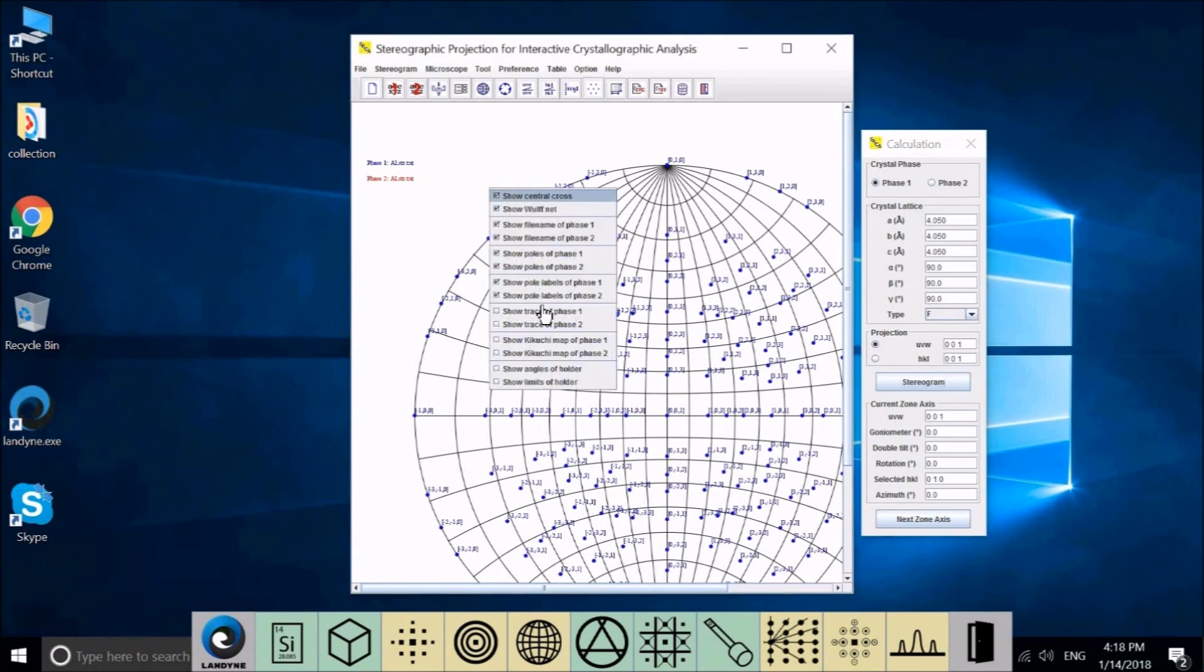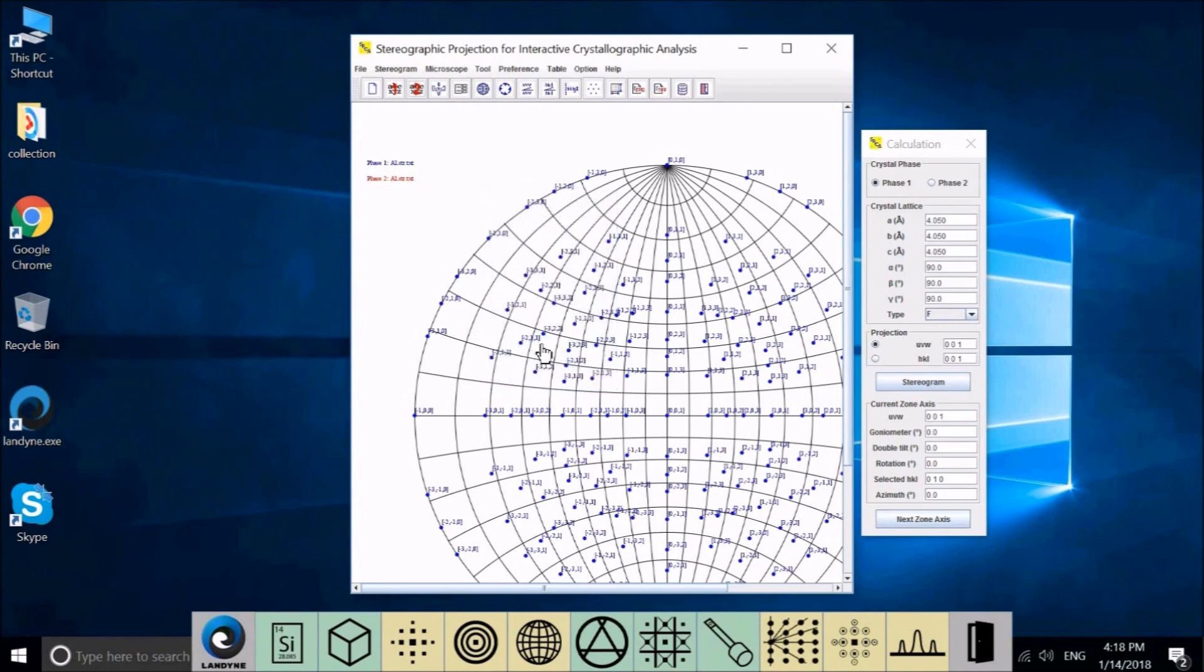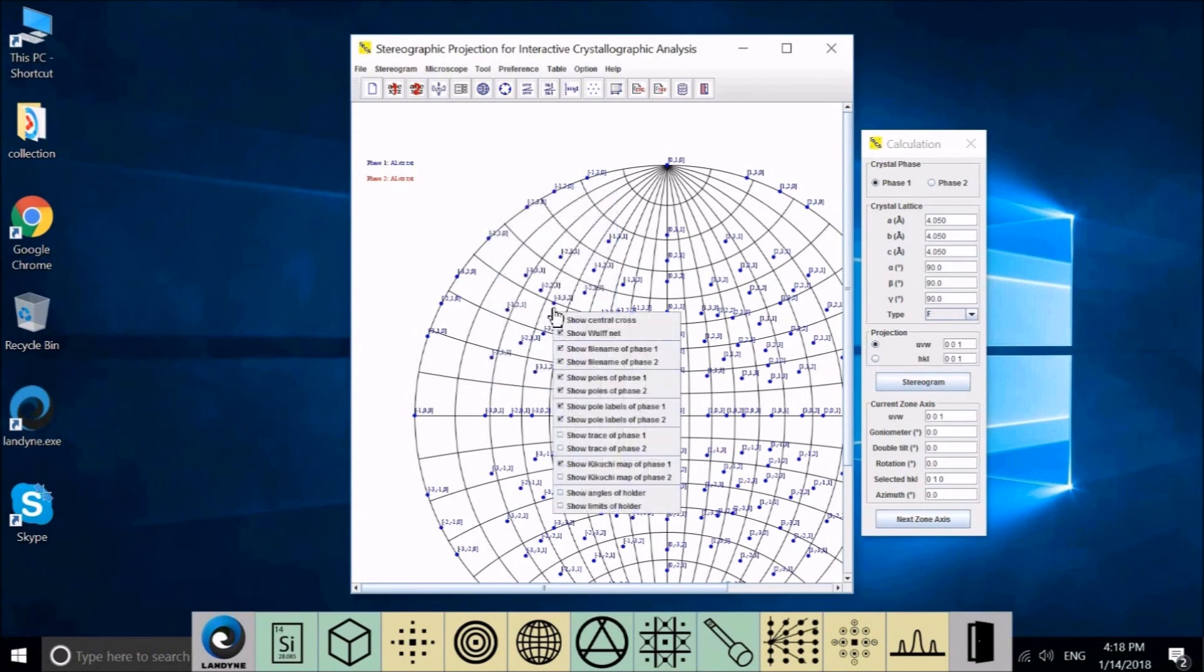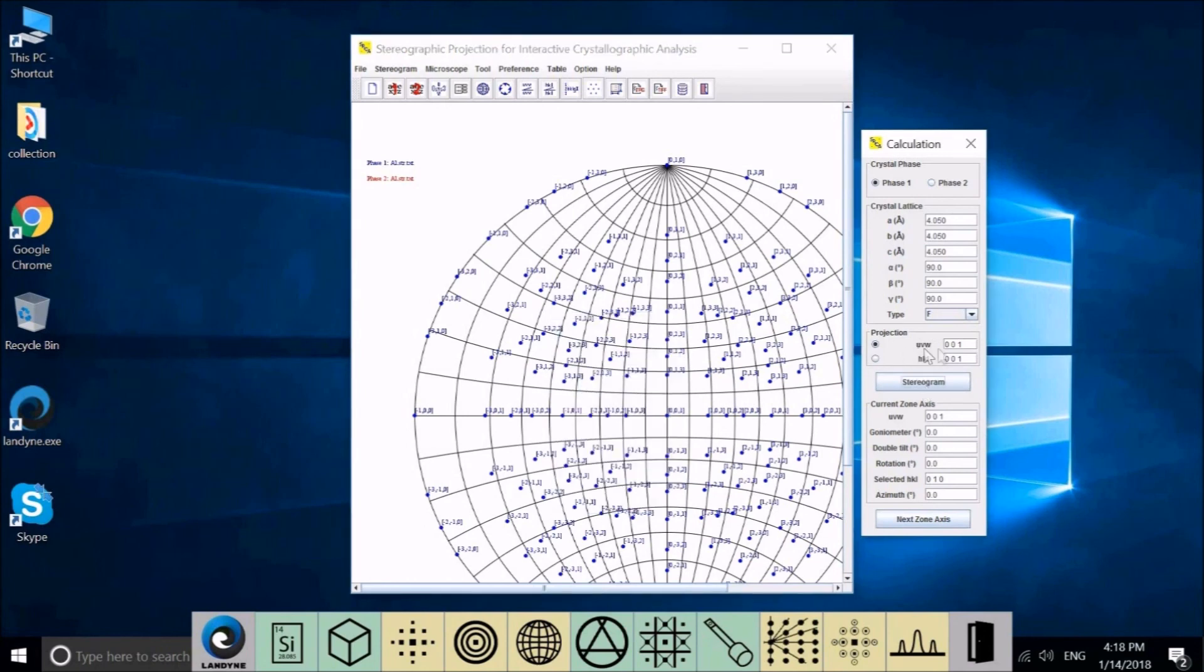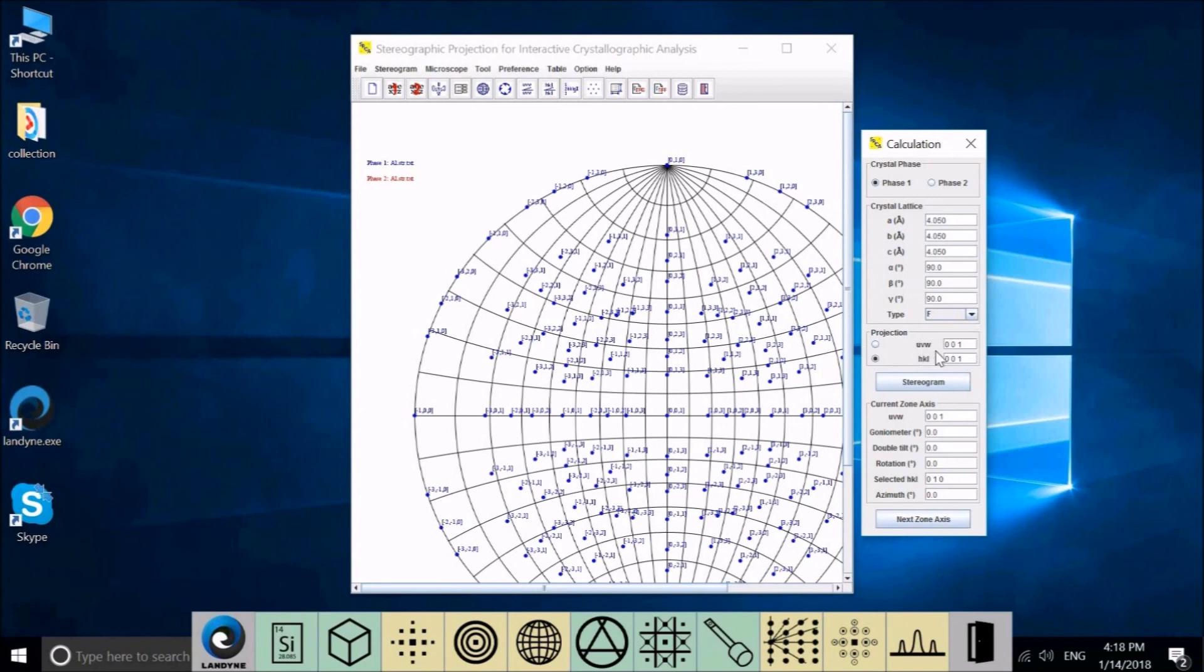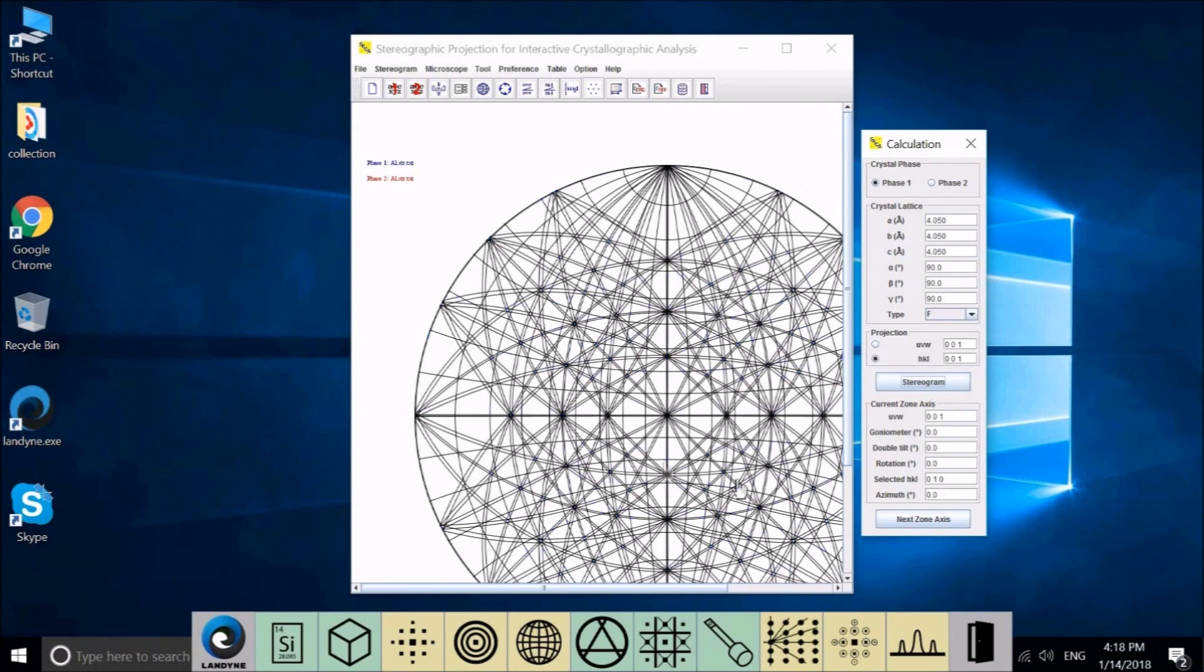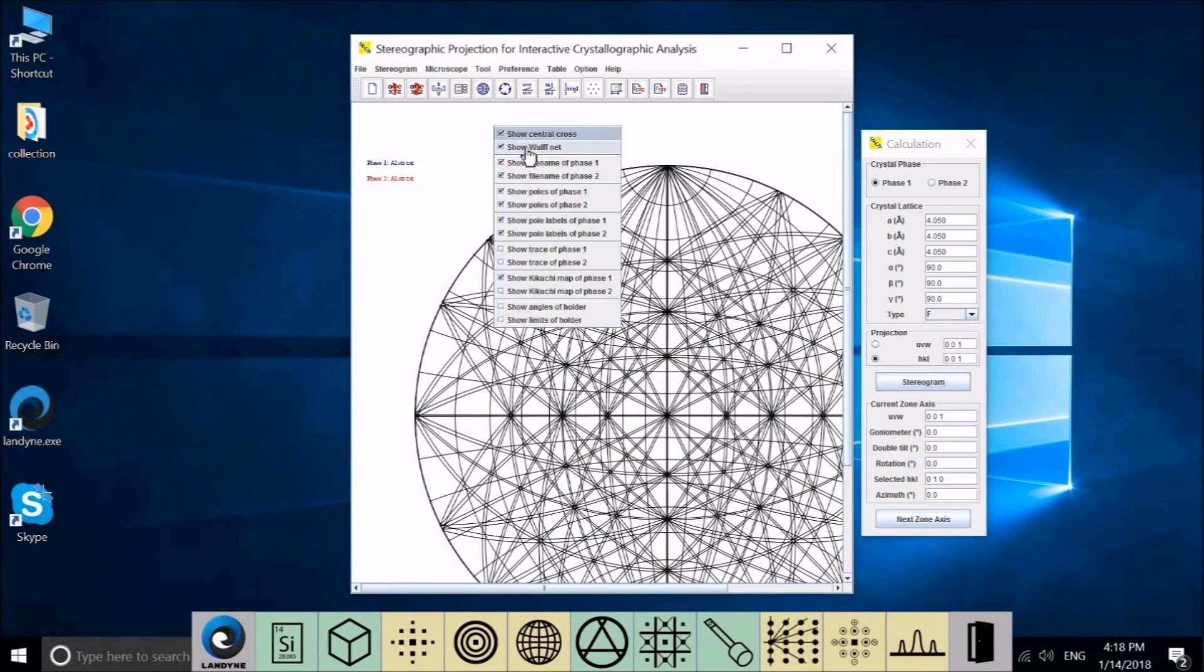Now before we do that, we can reduce the pole range for phase two to 2, 2, 2, so generating Kikuchi lines will not be that dense. Again, close here. Start clicking here. And now we can select for phase one to show the Kikuchi map.